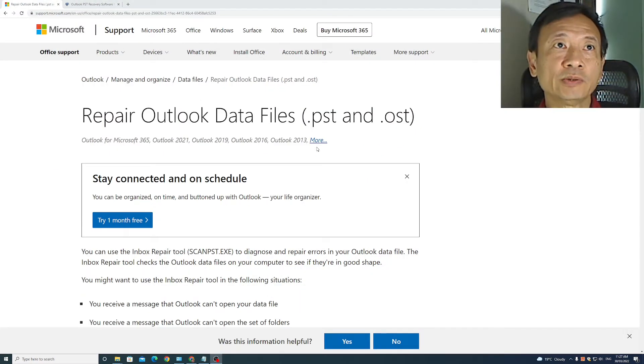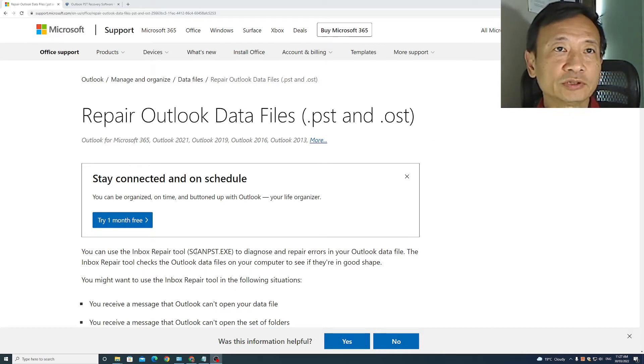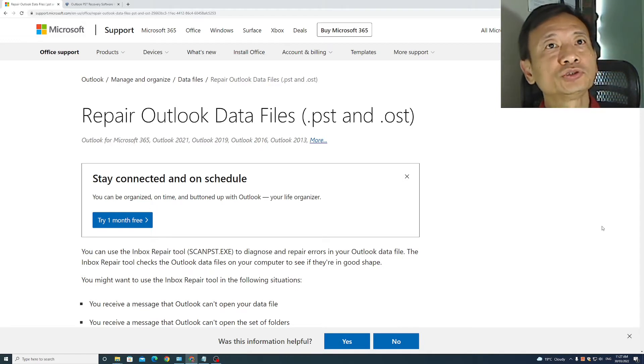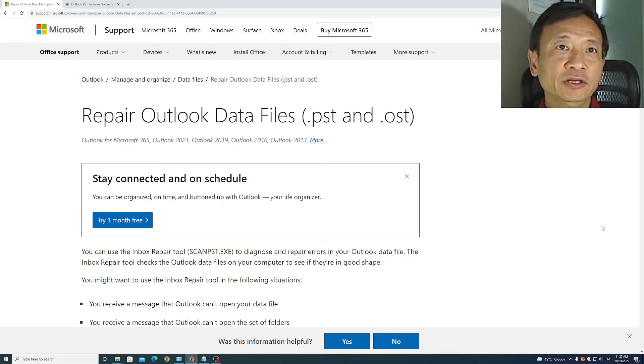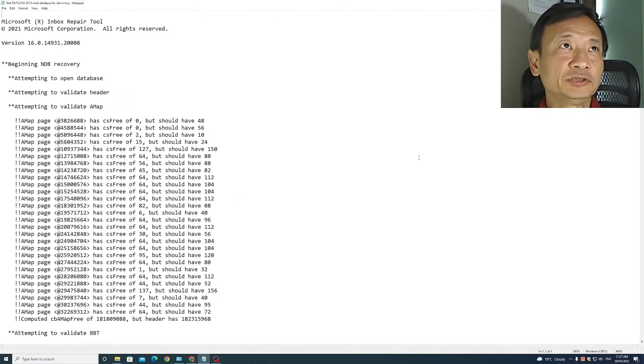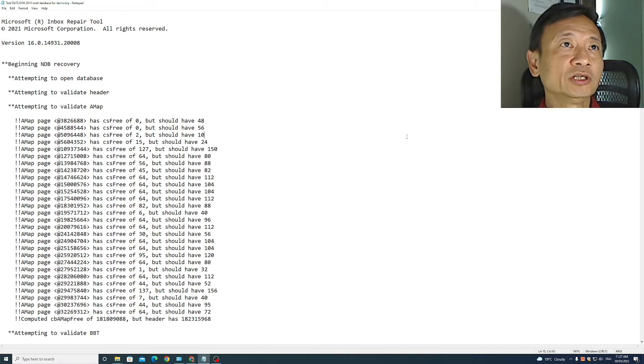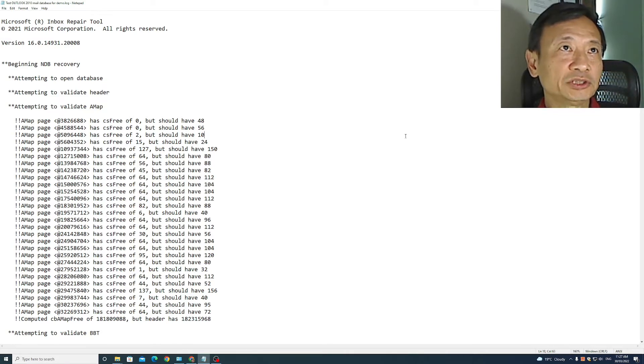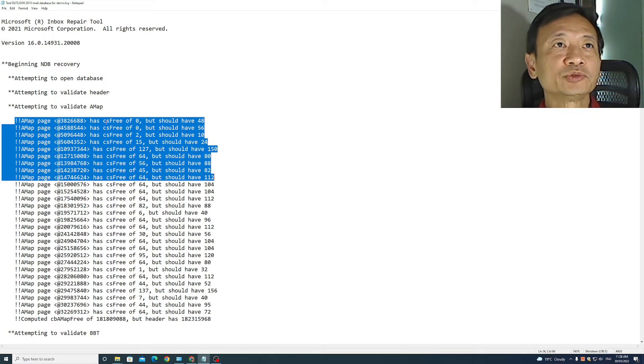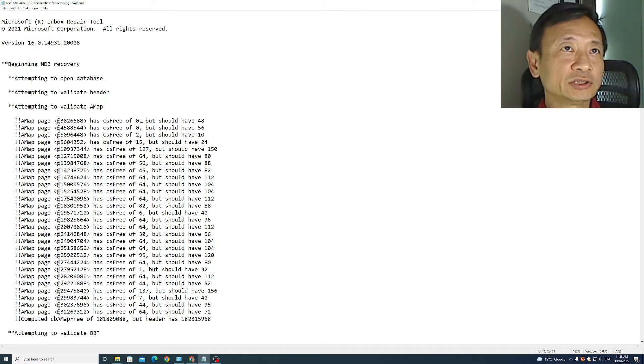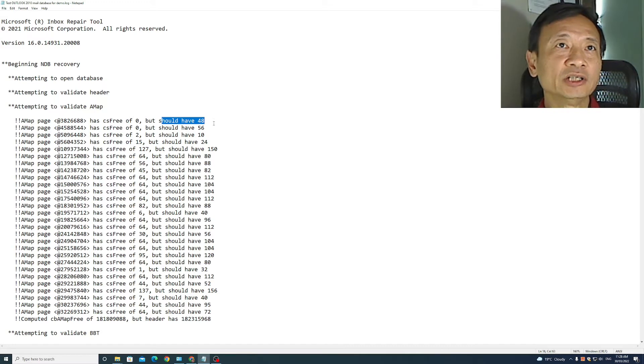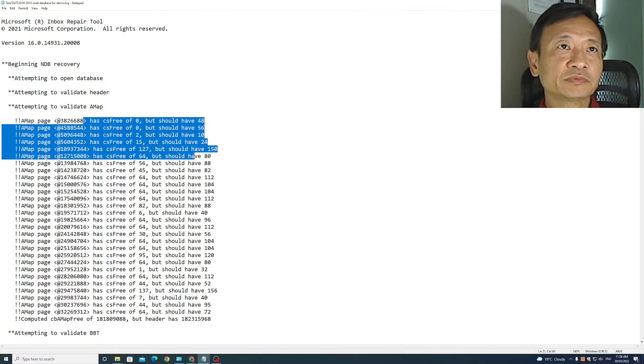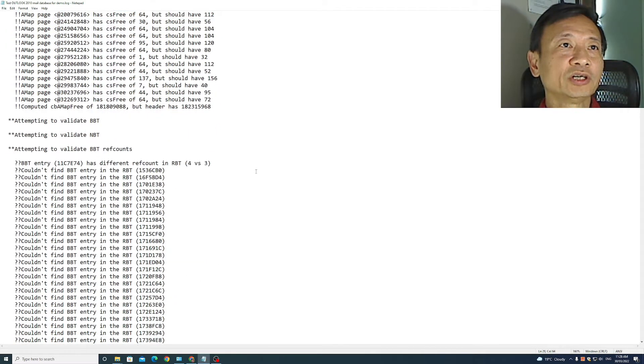A week ago, I downloaded and used this free Microsoft Outlook repair tool called ScanPST. It failed to repair a lot of items in my PST file. This is a log file produced by the ScanPST tool after it finished attempting to repair my Outlook PST data file. You can see there are many line items where it detects the file has cs3 of a certain quantity whereas it should have a different quantity. So that's not good.